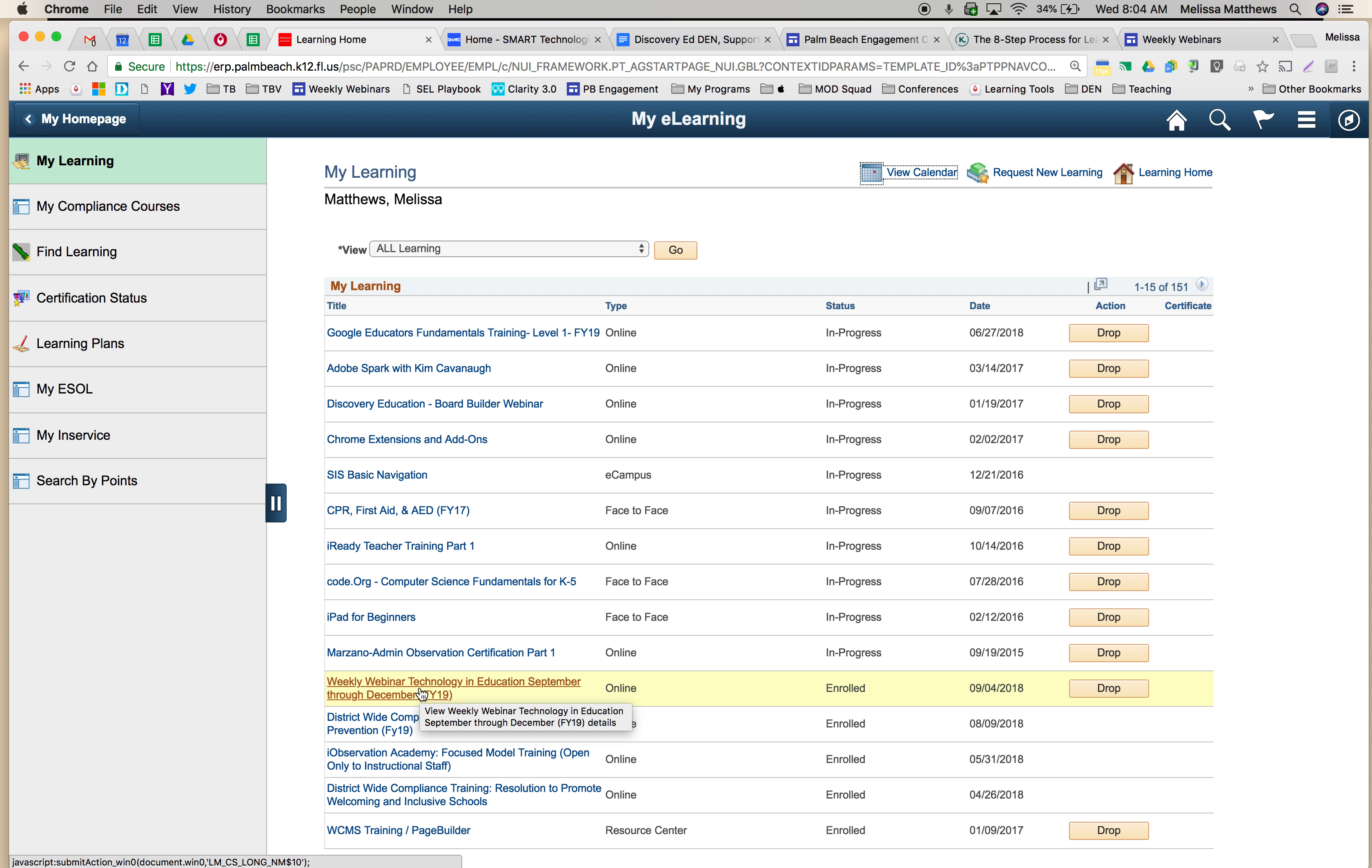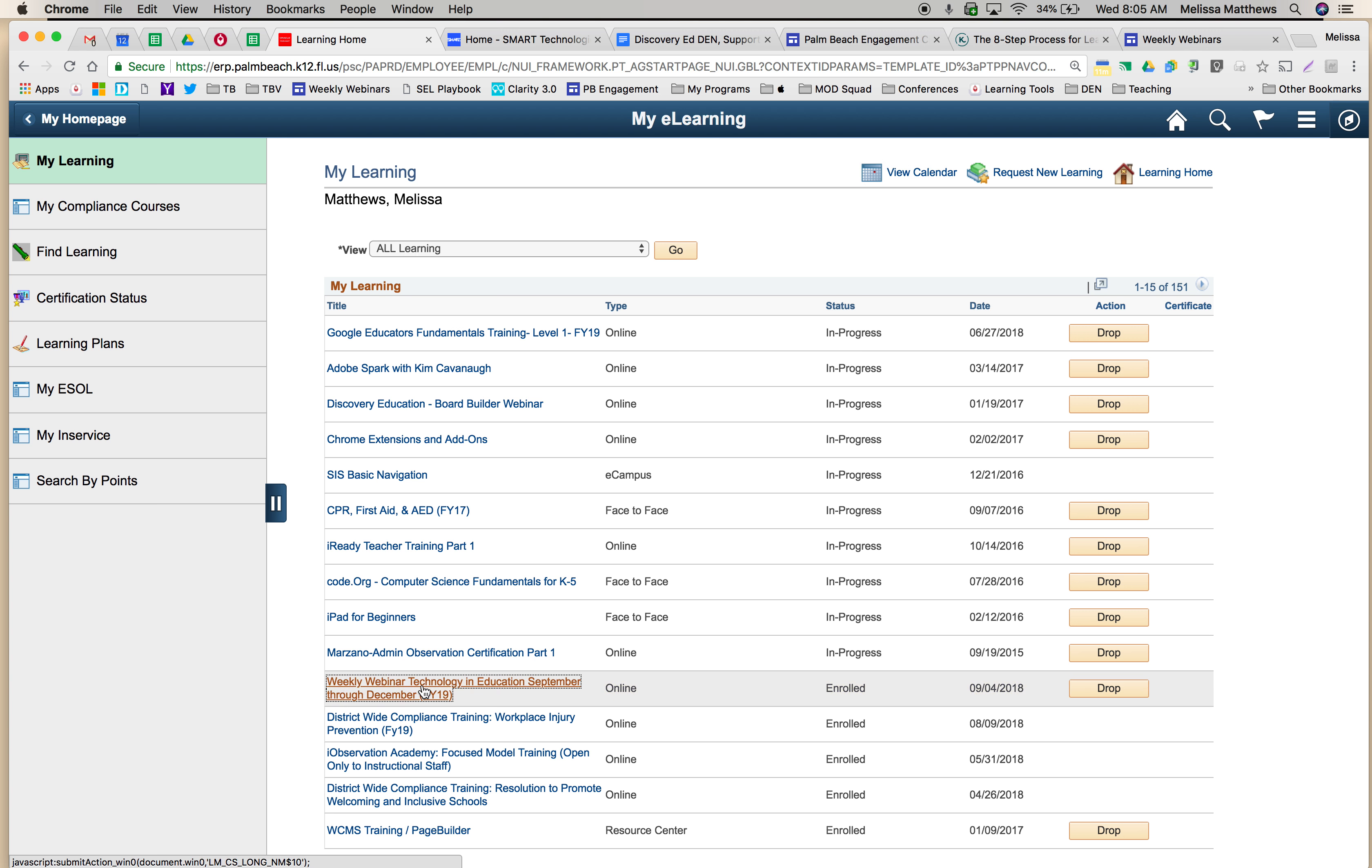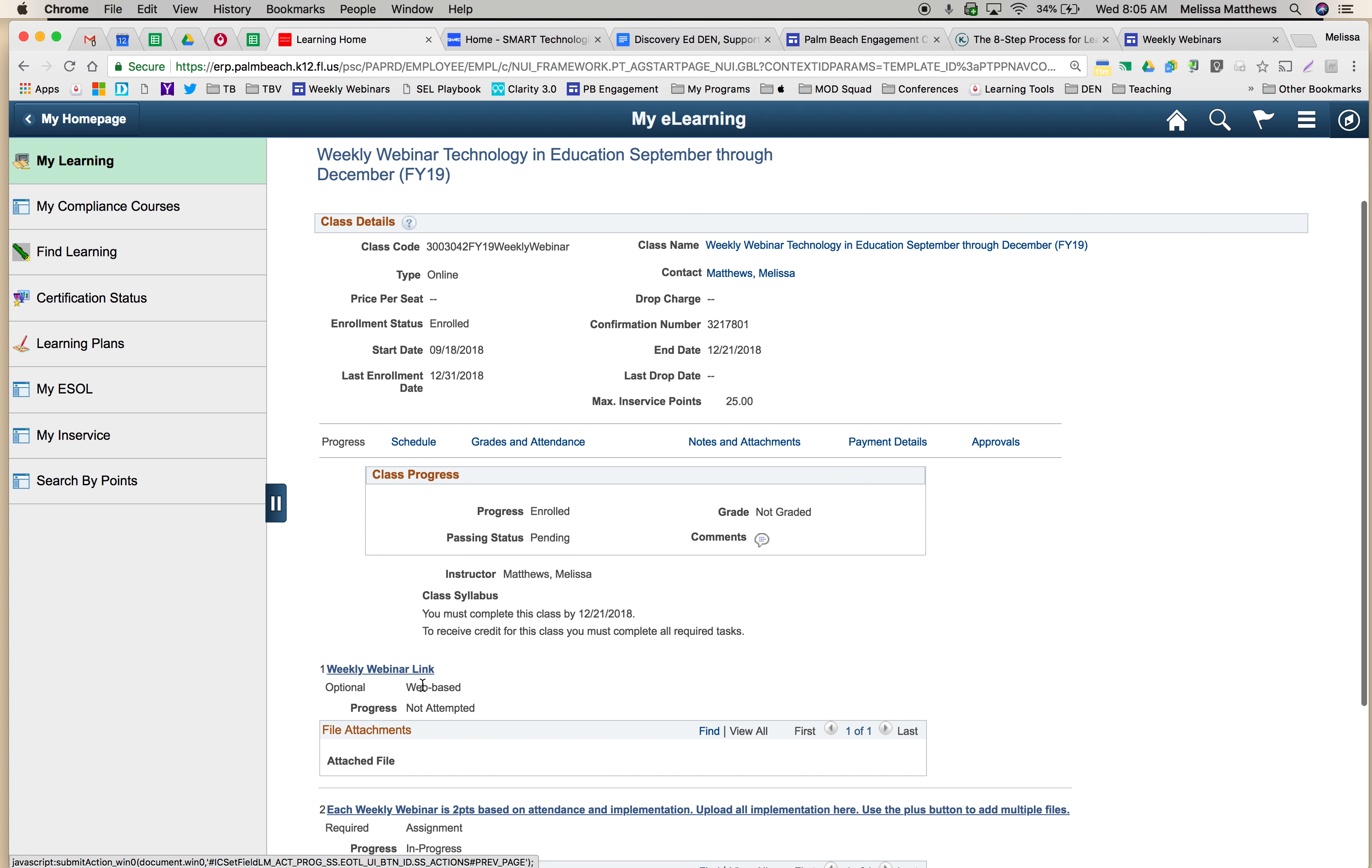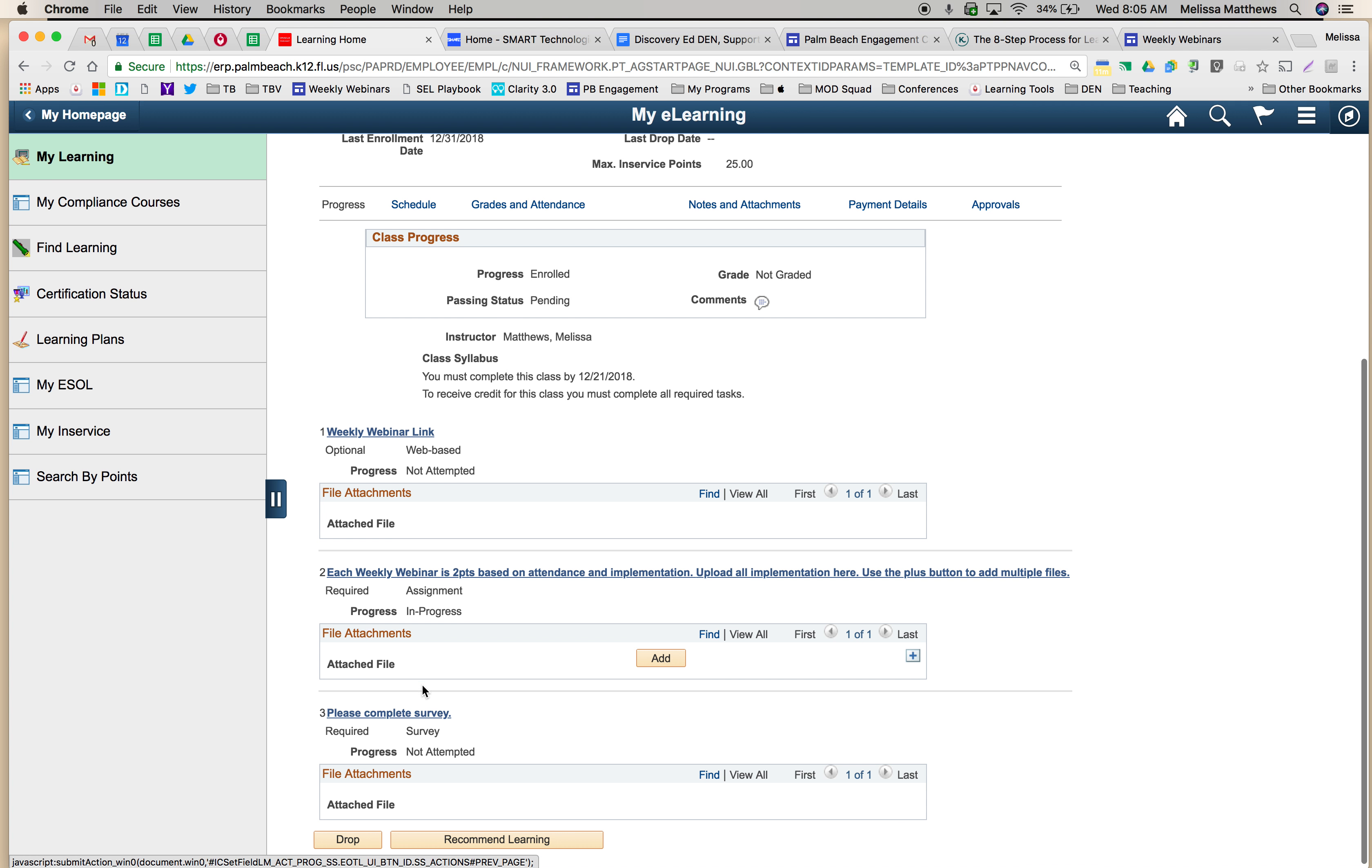If you've not yet gone to the course, it'll be in your enrolled section, and if you have, it will be in the in progress section. So under the weekly webinar, you're going to select that course and scroll down.